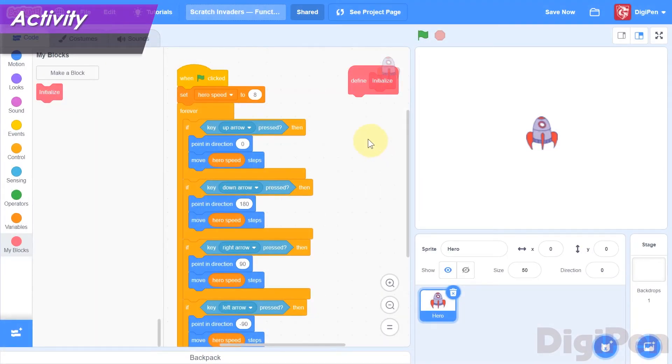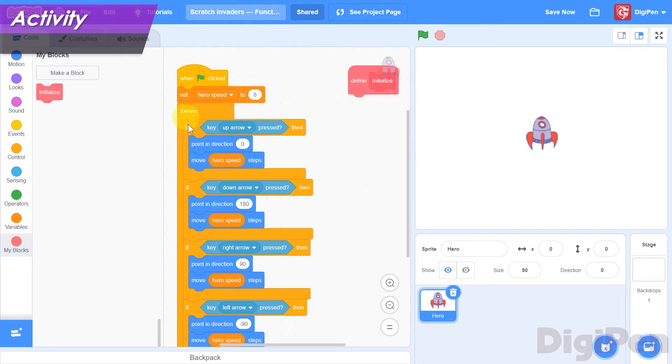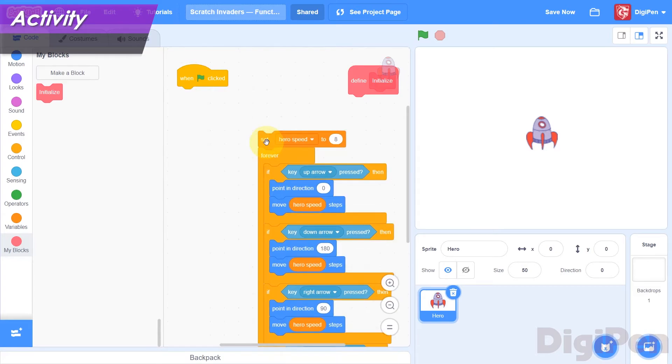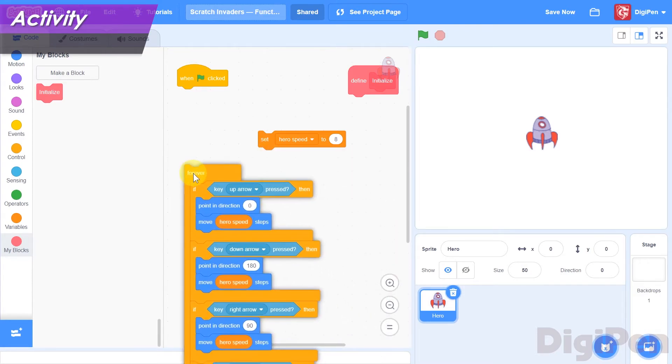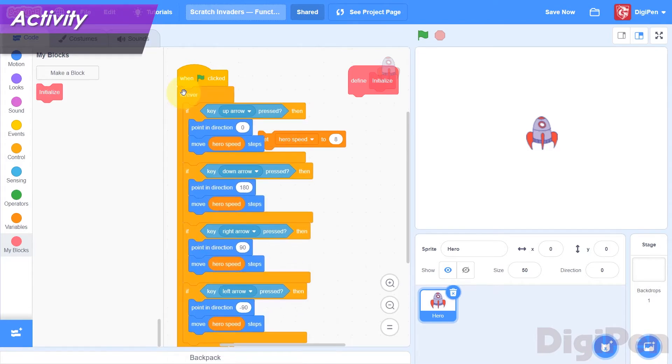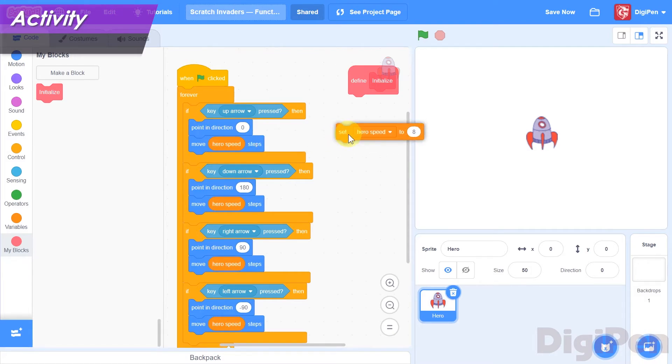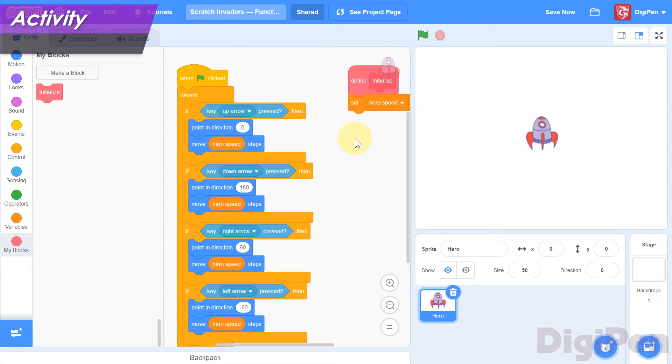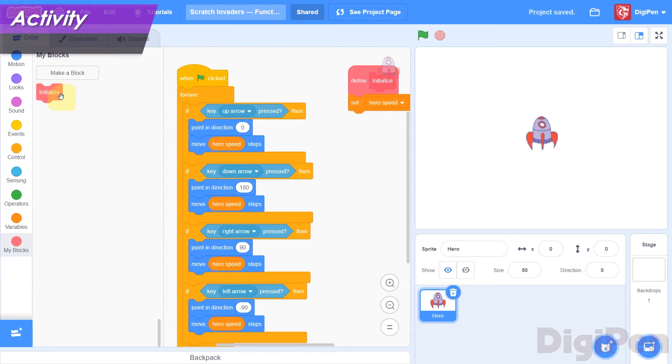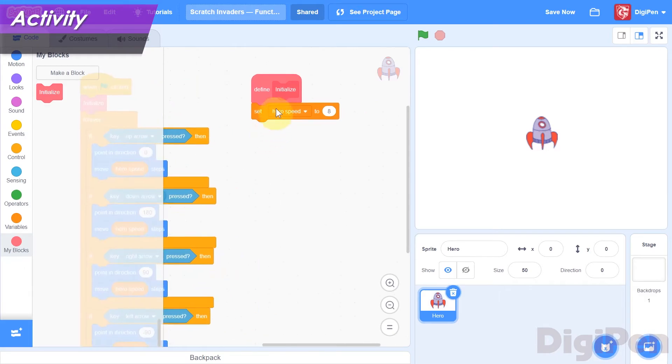Let's move the Set block that initializes the HeroSpeed variable into the body of the Initialize function. Separate the Set block from the Start block by dragging it away a little bit. Then separate the Forever block from the Set block in the same way. Attach the Forever block to the Start block. Finally, attach the Set block to the Initialize function's Define block. We're not quite done yet, though. We've defined the body of the function, but we're not calling it anywhere. Now we have a handy place to initialize any new variables we add to the game.